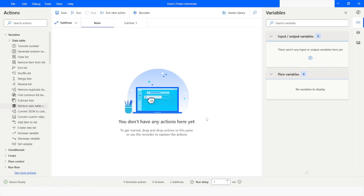Hi guys, welcome to my YouTube channel. In today's video we will learn how to use LINQ query to filter a list of strings in Power Automate Desktop. Please watch this video till the end so that you can understand it completely, and if you have not subscribed to my YouTube channel yet, please subscribe. Let's get started.